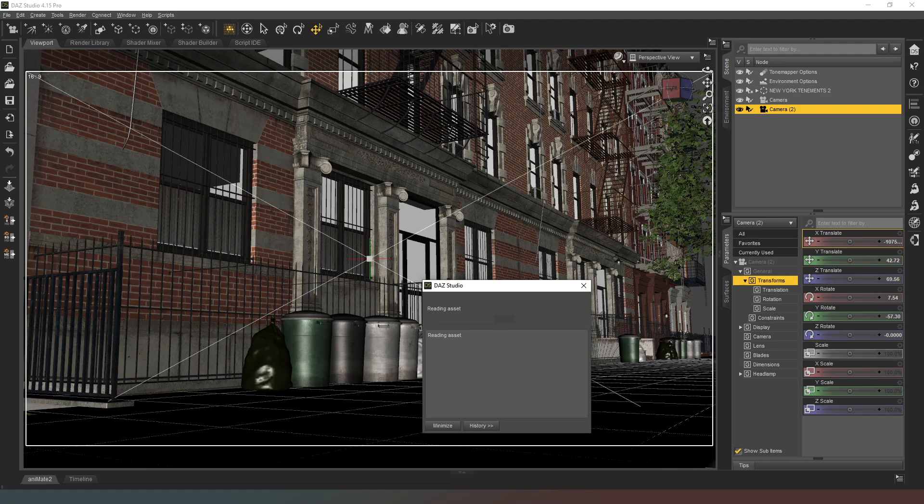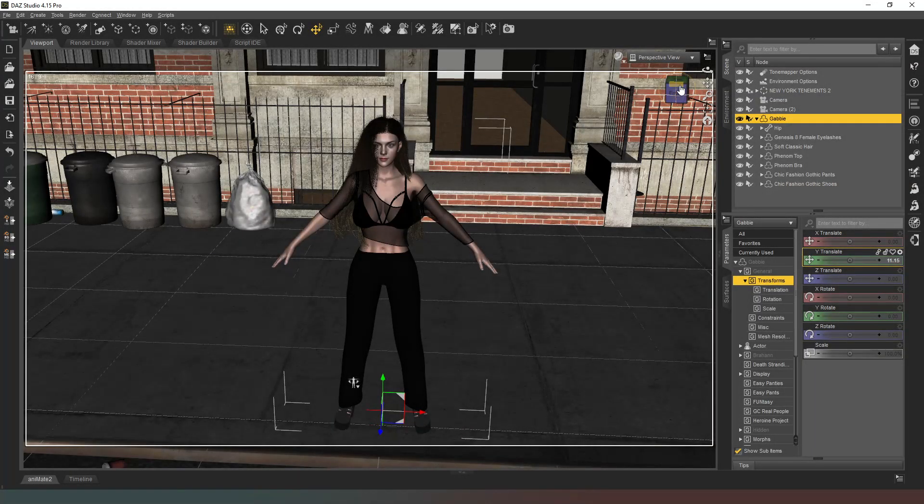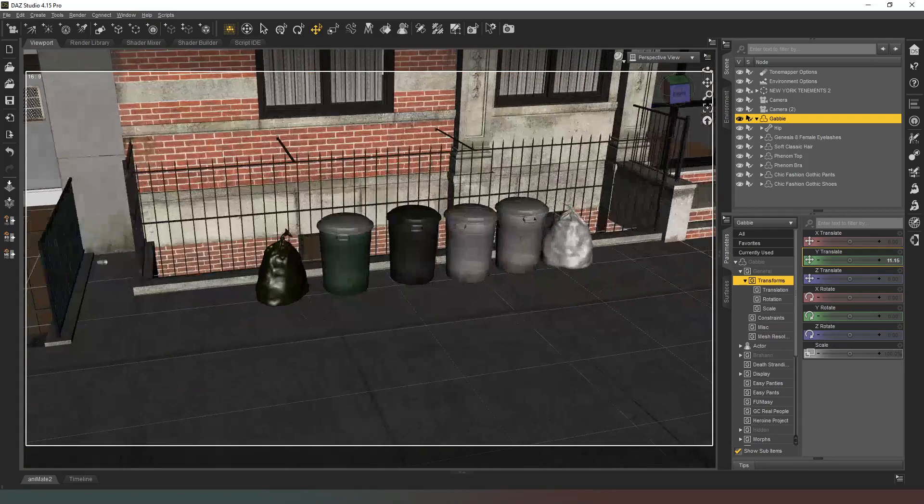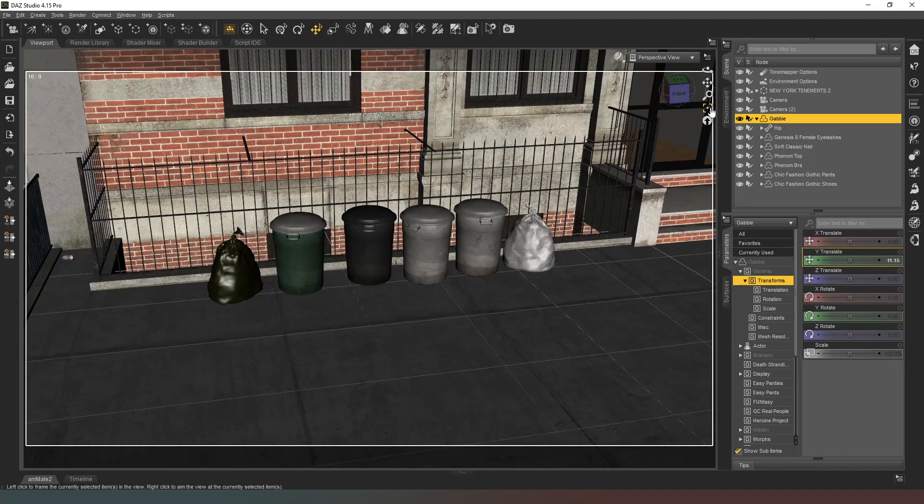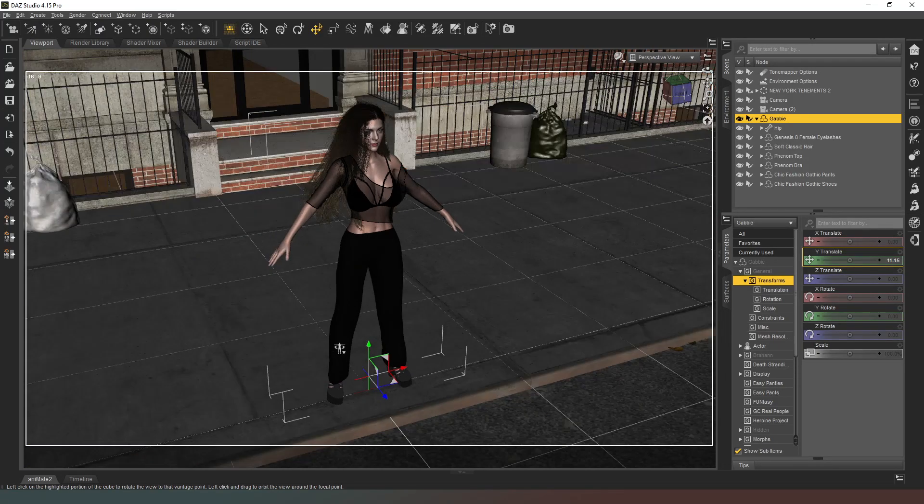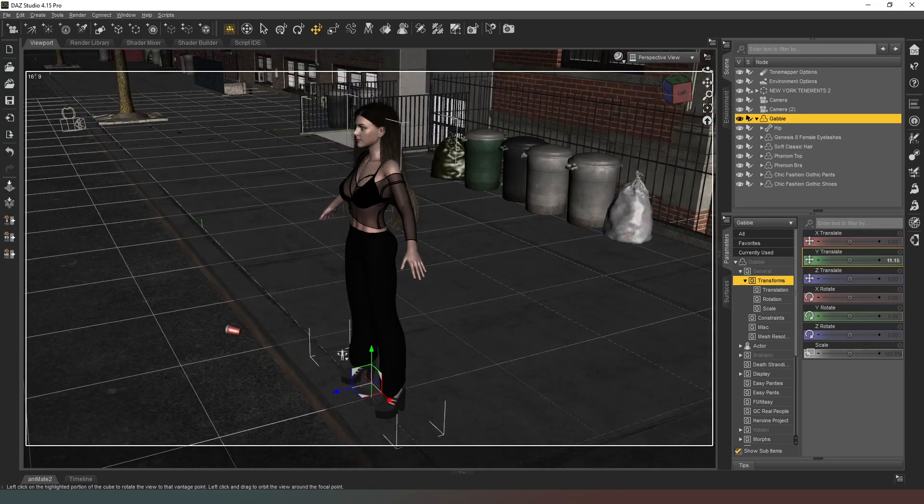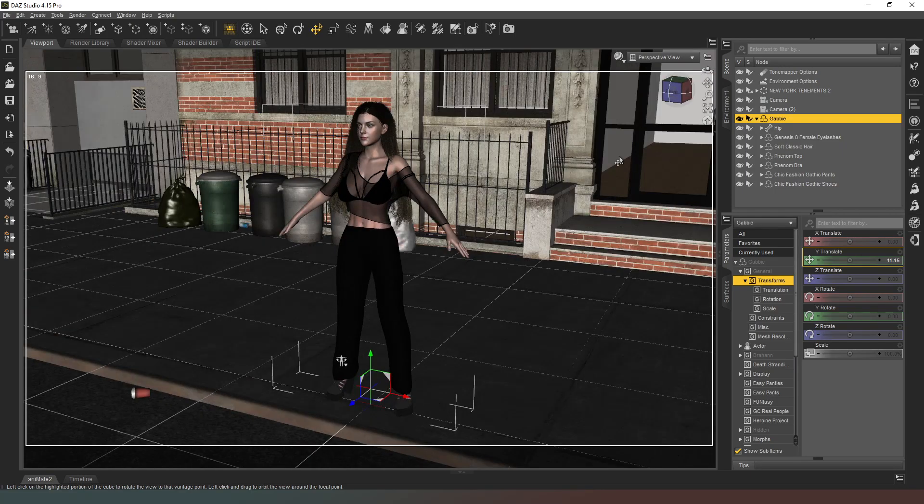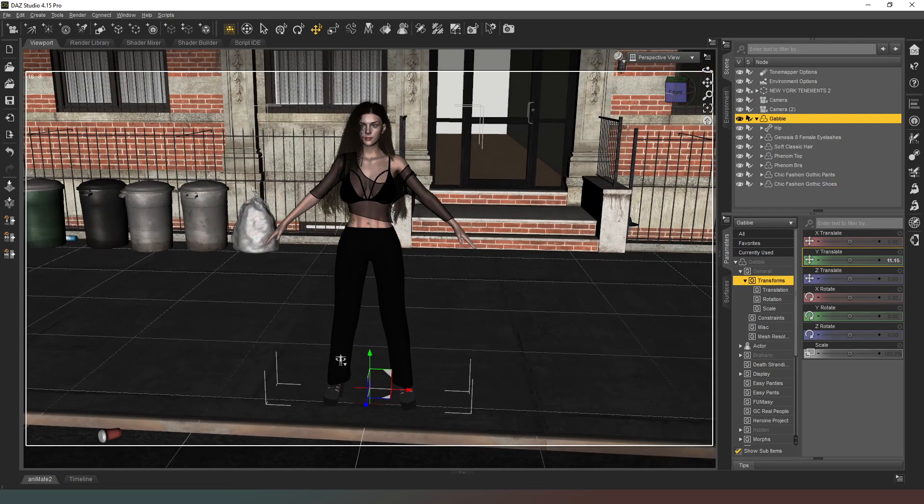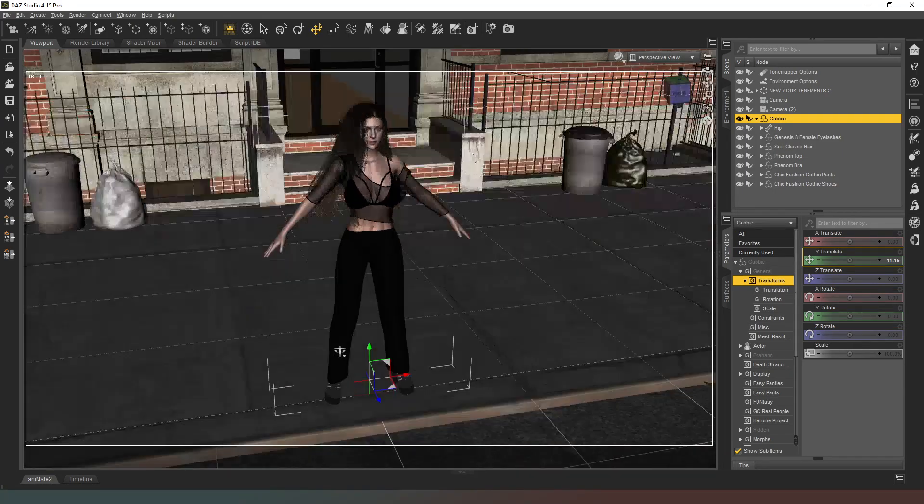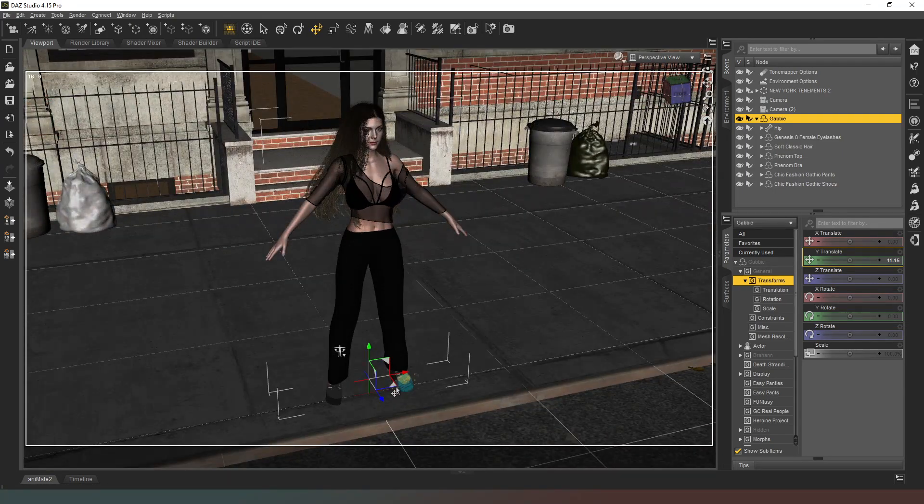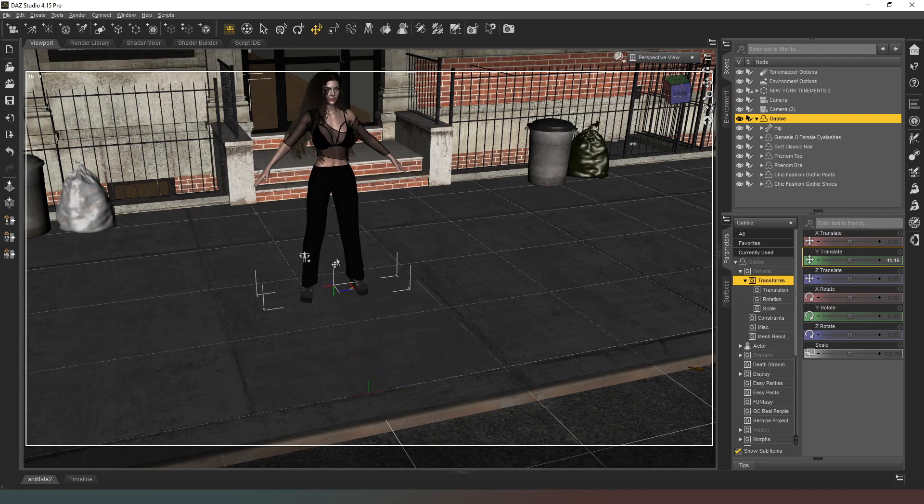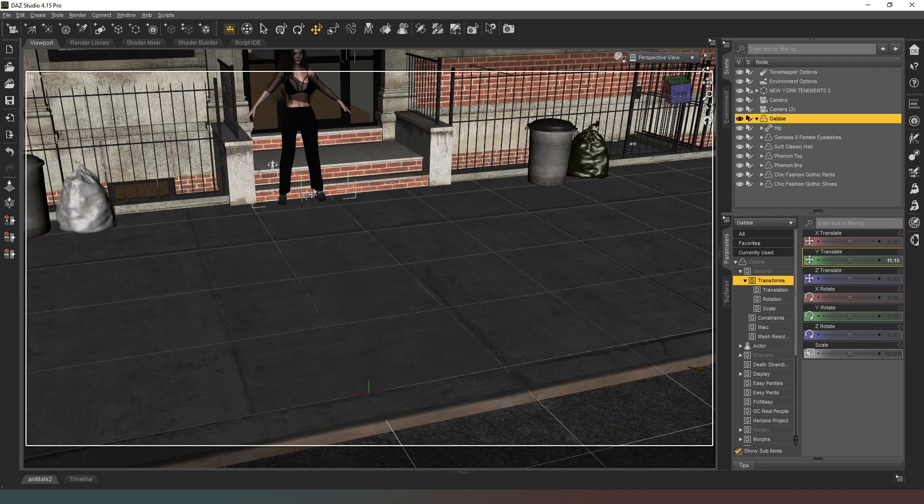So yeah, this might take a while so I will get you when it's finished loading in. Okay, so here's my character loaded into the scene. The camera's kind of over there and it's pointing at this door being the access that she's controlling. So all I need to do is put her in a menacing type of pose.